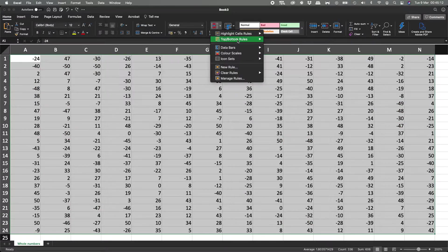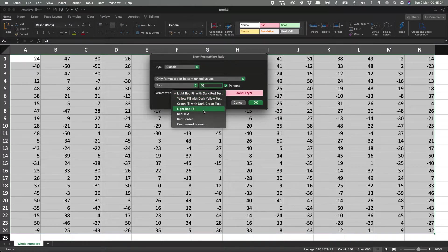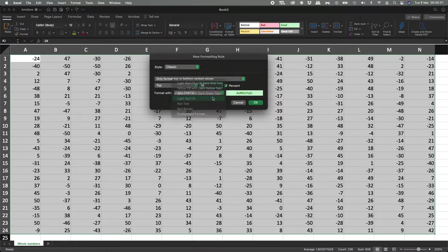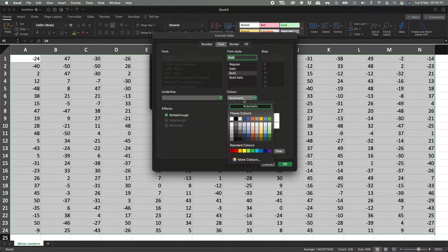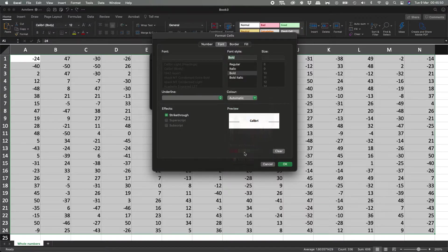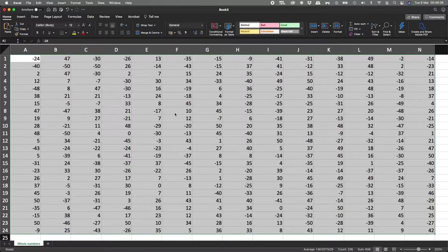Now let's see the top 10% numbers. Let's click on it, but this time let's do a different color. We can choose yellow with dark yellow text, green with dark green, light red fill, red text, red border, or custom format. If we hit custom format, we can put any color we want. Let's choose bold, then set the color to yellow. It's going to look a bit unusual, but it's following the exact rule we requested.